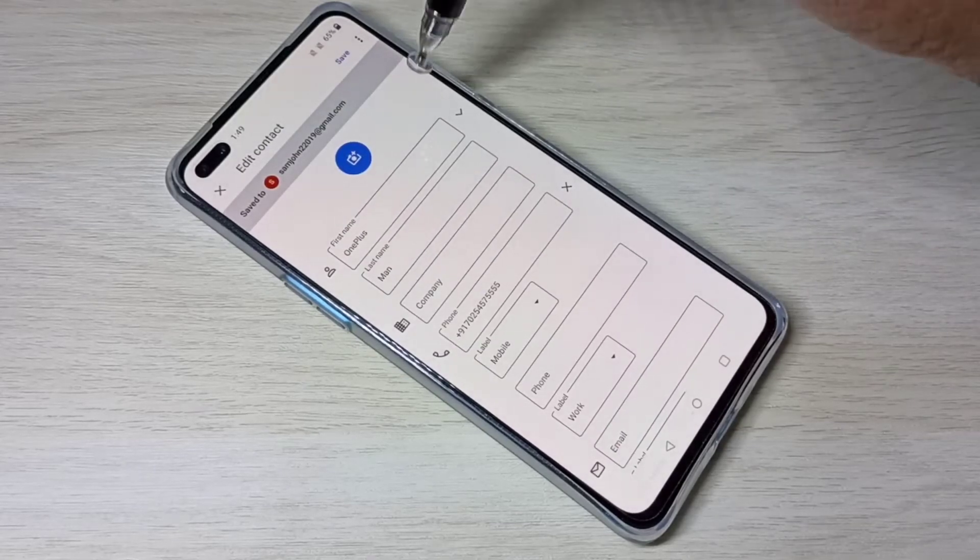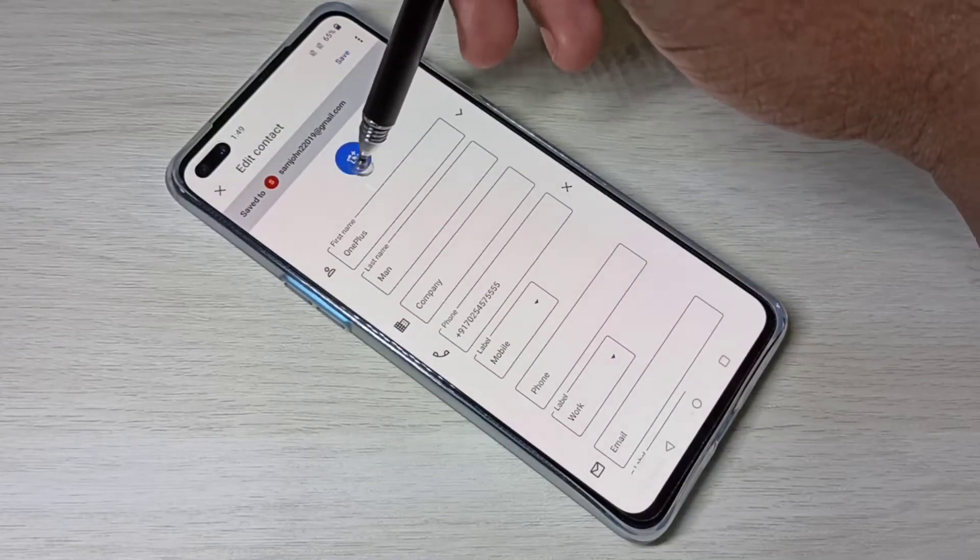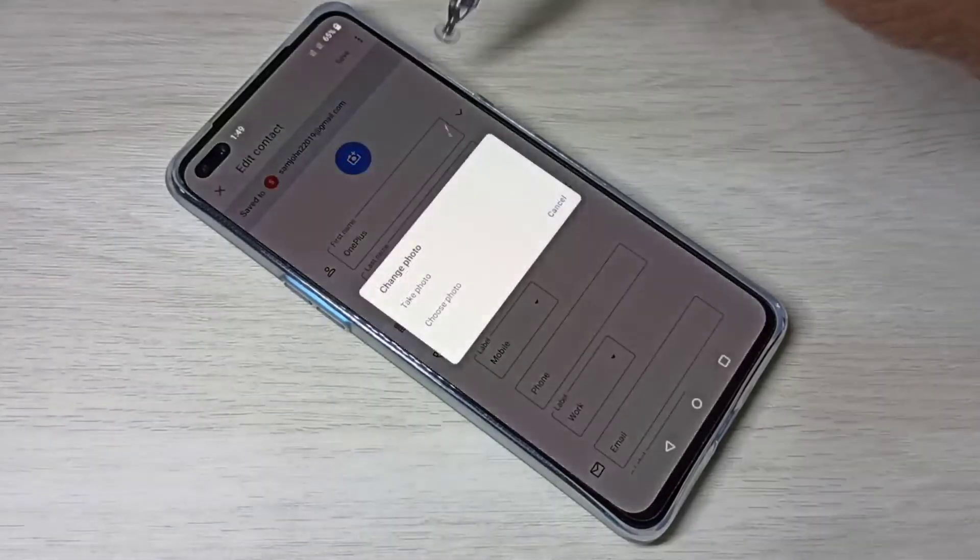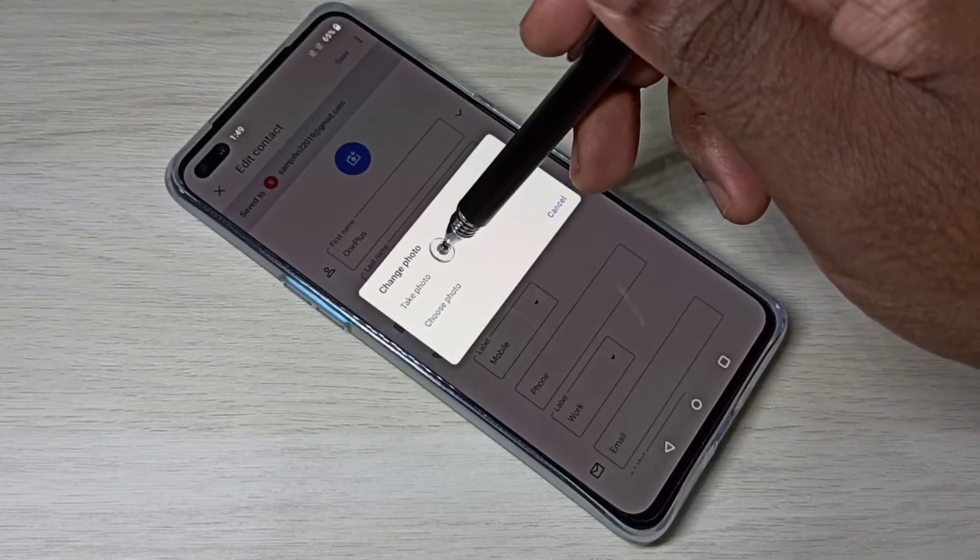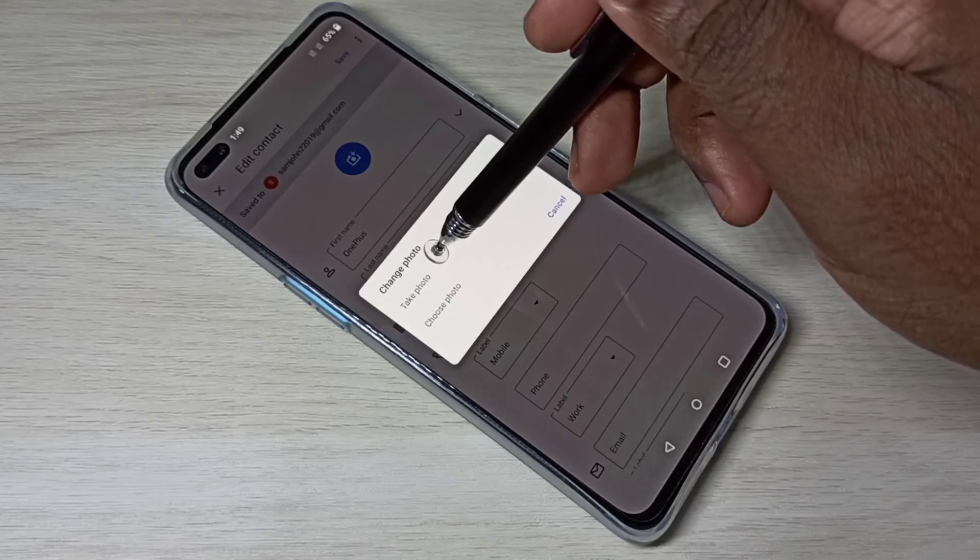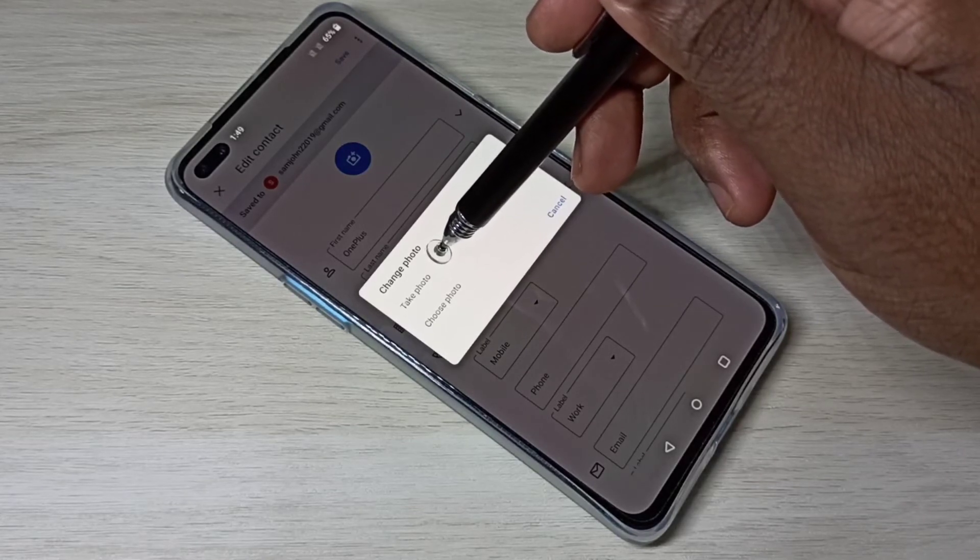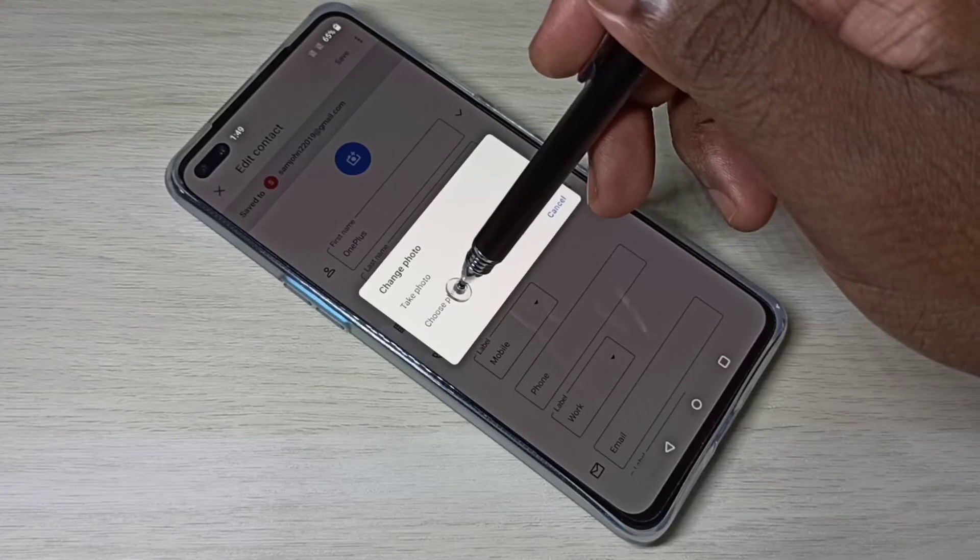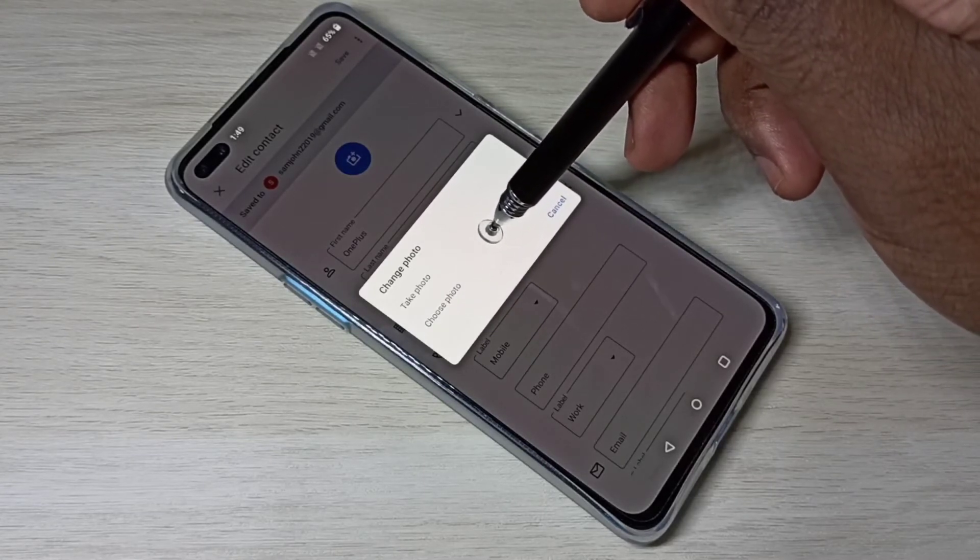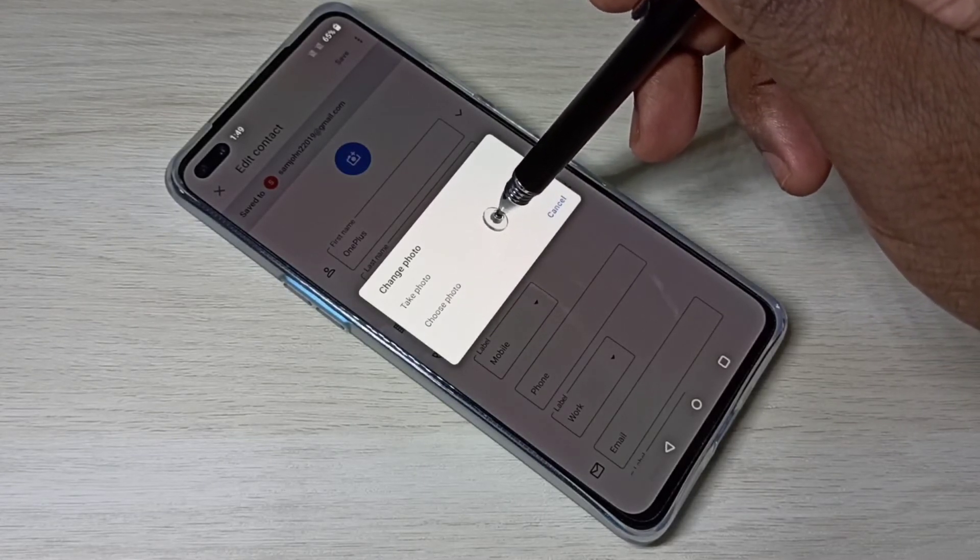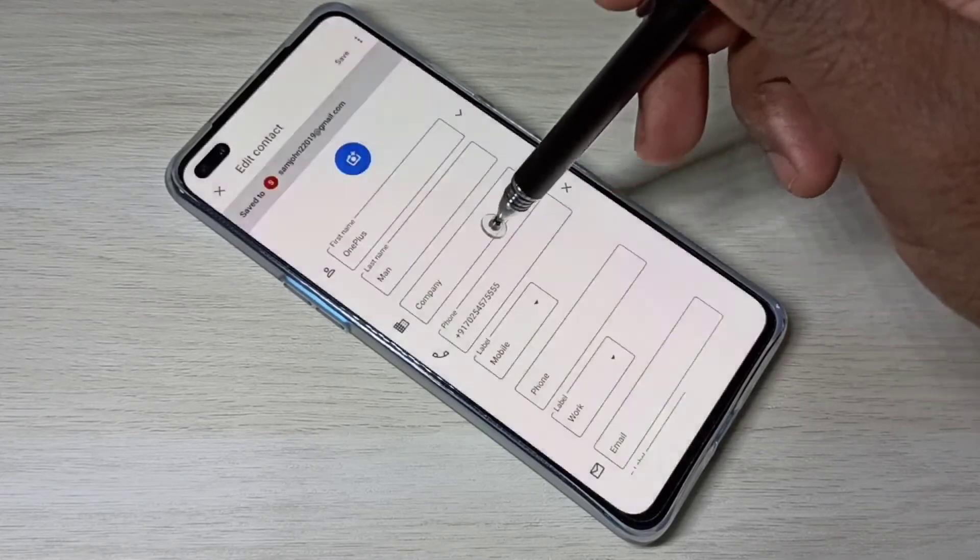Then tap on this camera icon. Here you can see take a photo - you can take an image using your phone camera, or you can choose an image from your phone memory or SD card using this option.